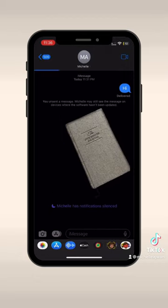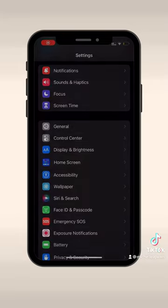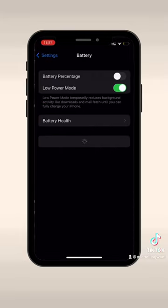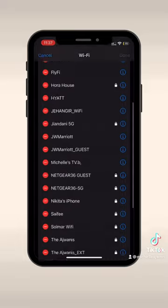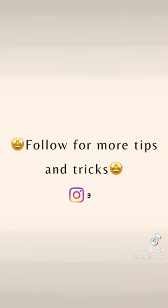Another feature we've been waiting for is to get the battery percentage back, so that's great, as well as being able to edit your Wi-Fi list.